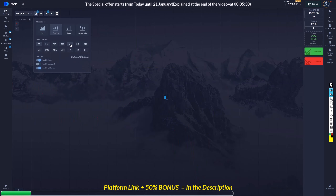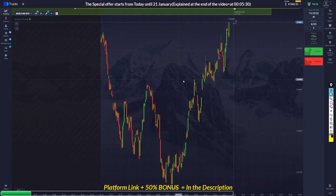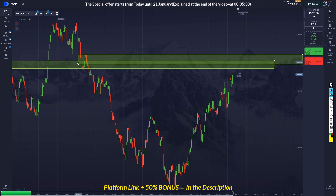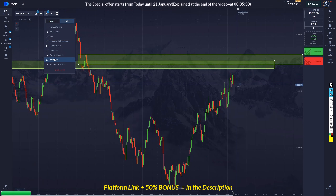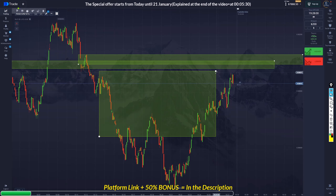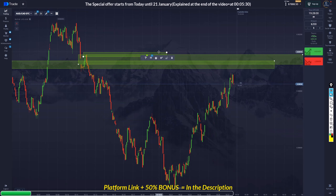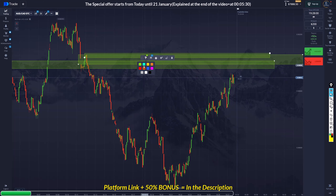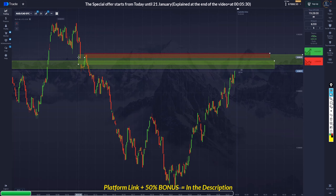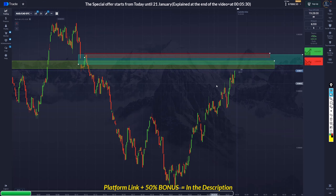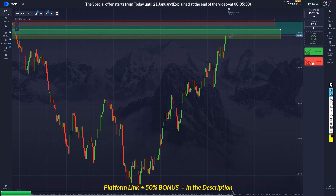Let's go to an even lower timeframe. On 5 seconds we can go even lower, and an even better entry is going to be this area. I'll go with this one and this one as the blue zone. I will take more entry on this blue zone — let's see if it's going to go up.